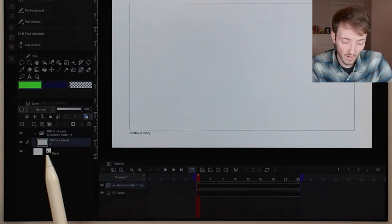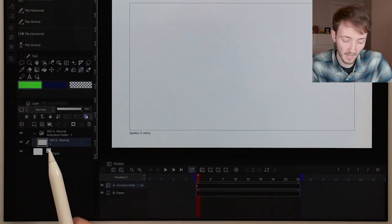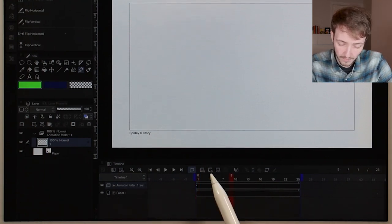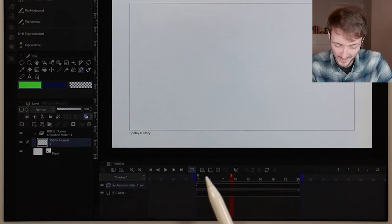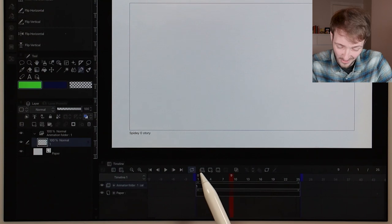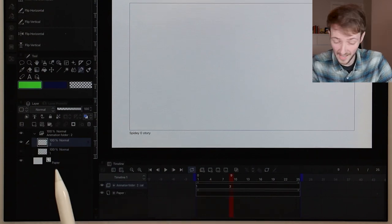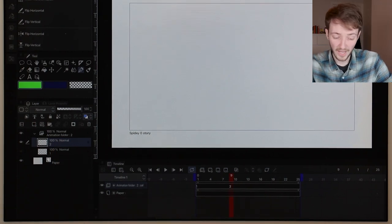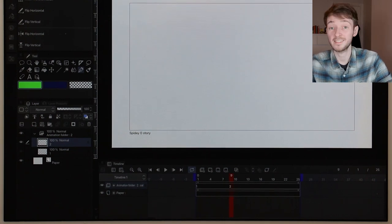You can see we've got one frame already — a 'one' on the timeline and a 'one' in the layers panel. If I come down the timeline to frame nine and press the new frame button, which looks like a sheet of paper with a plus next to it, it will create a second frame called 'two'. And we can see a 'two' has appeared in our animation folder. So now we have two frames, two images, two drawings in our sequence.